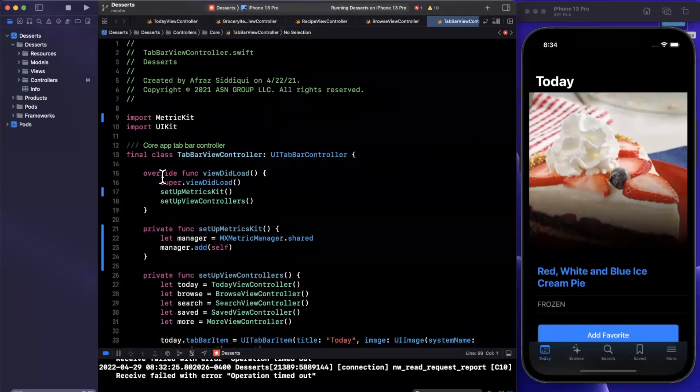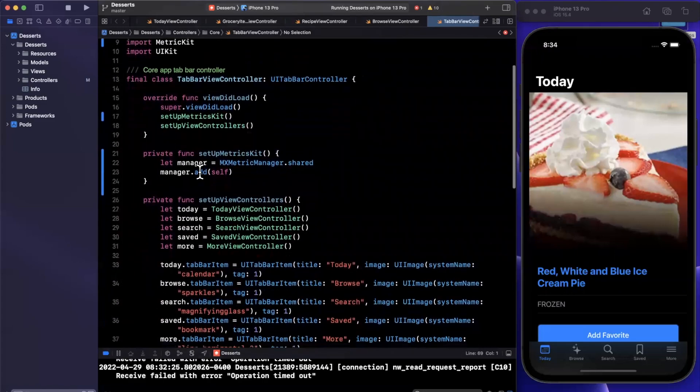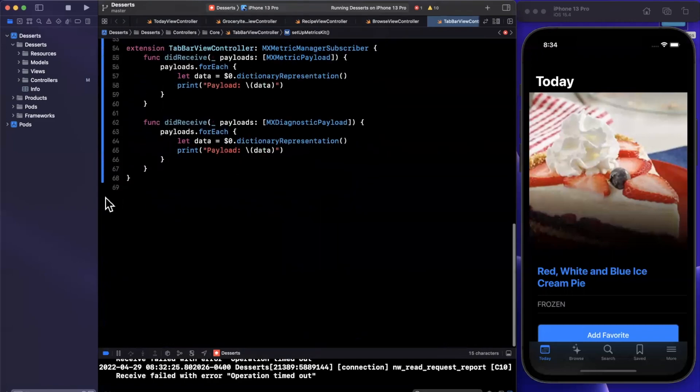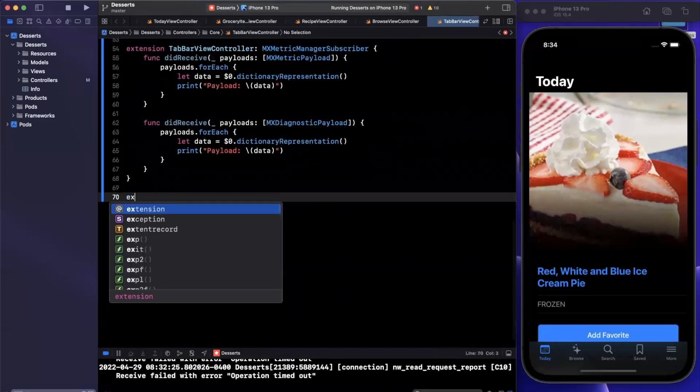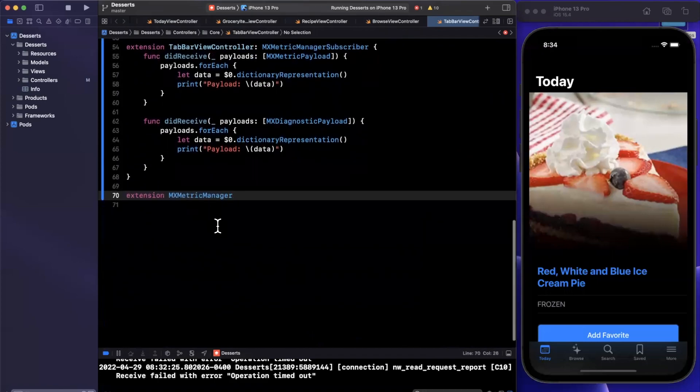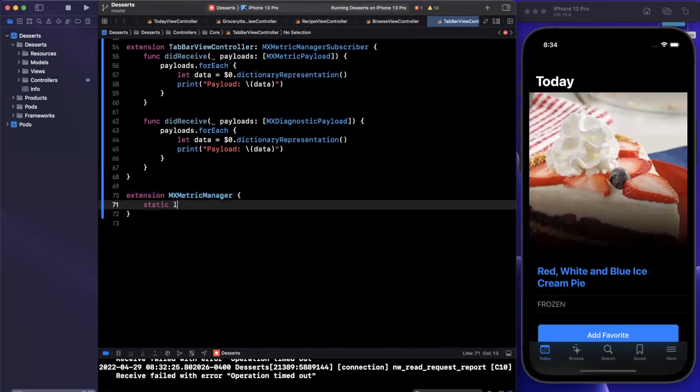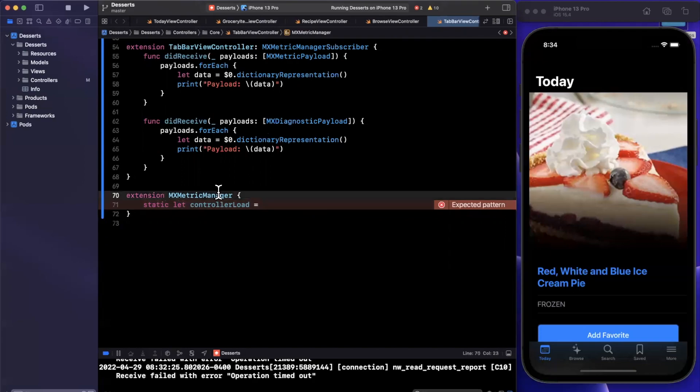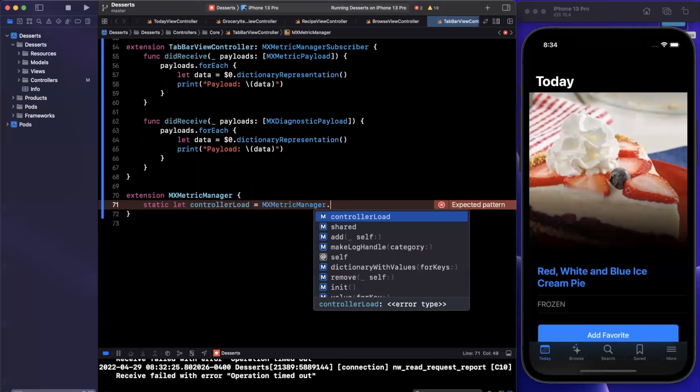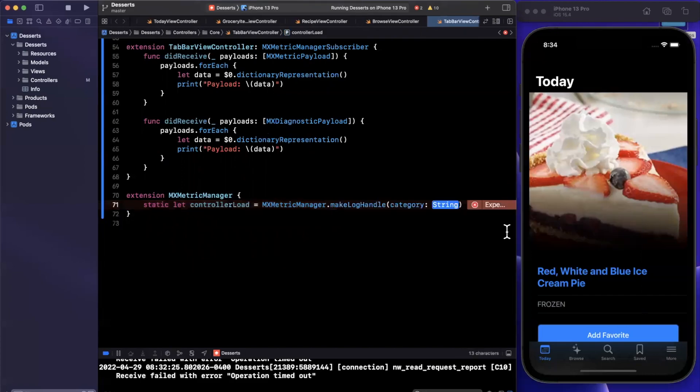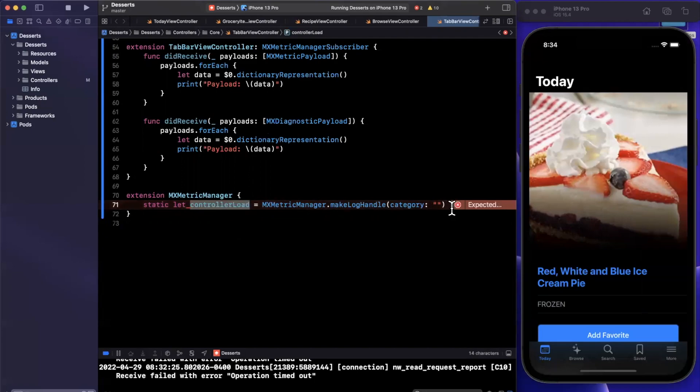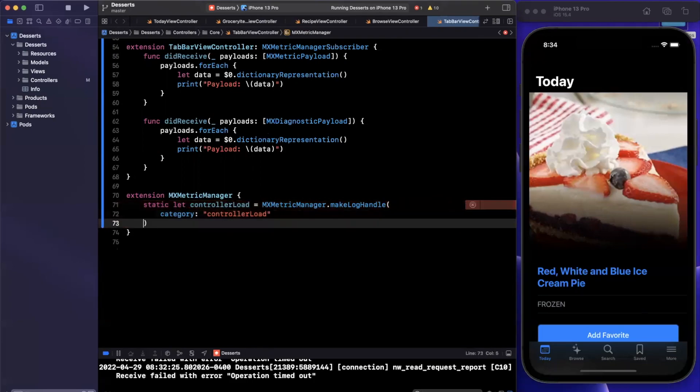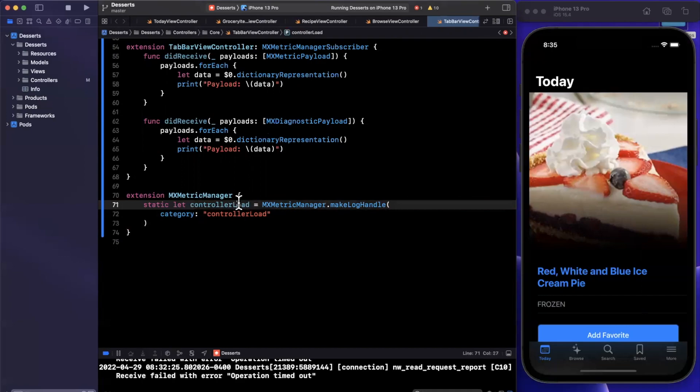So luckily, MetricsKit offers us a pretty clean way to create and log containers of our own information. So we need to create a log handler. Now to make it reusable, I will create an extension off of the MXMetricsManager itself. And let's say we want to log the loading of our controllers. So I'll create a static constant here called controllerLoad. And this will be the static method call here, which is I believe makeLogHandle. And then we just apply a category of what this will be basically identified by. And I'll just use the same name as our constant here. And just like that, we have essentially created a bucket for these custom logs to go in.